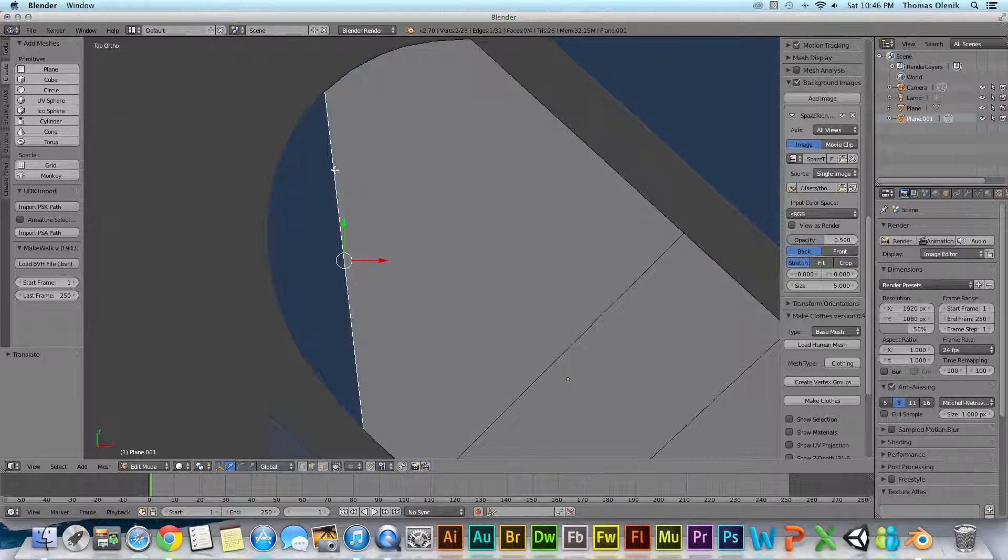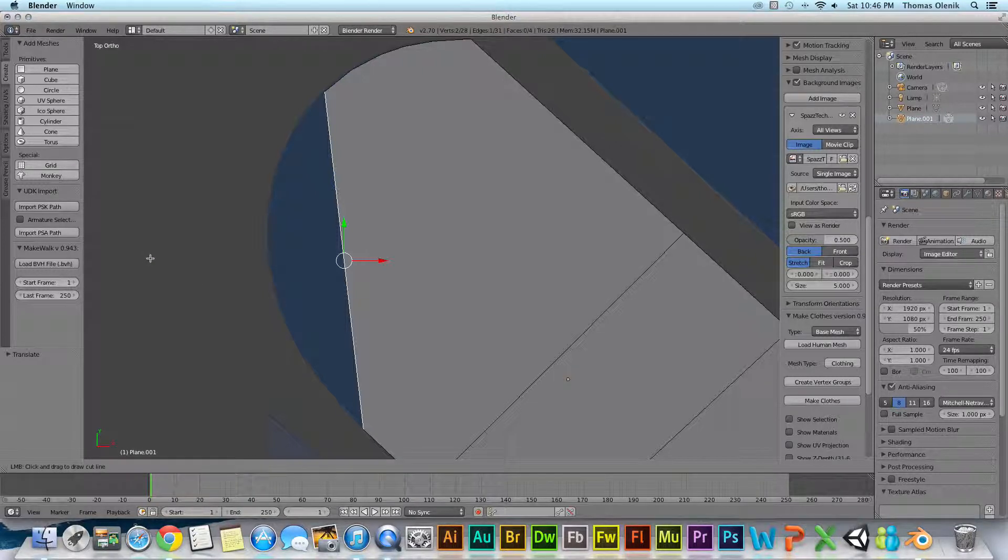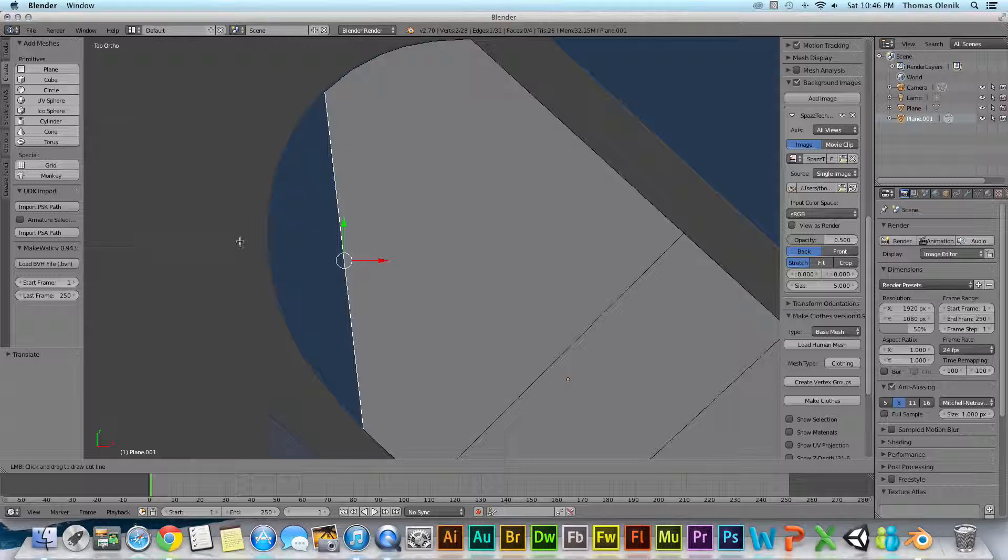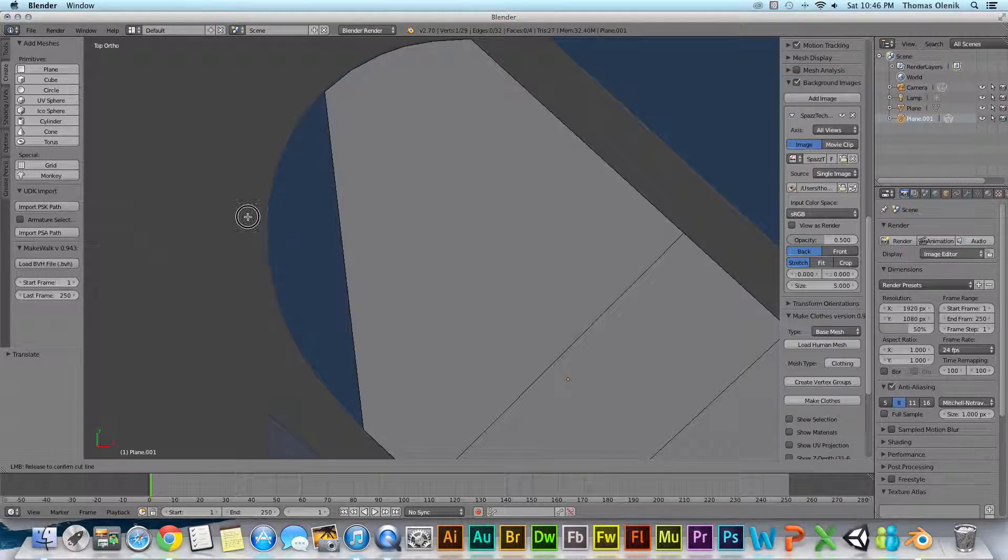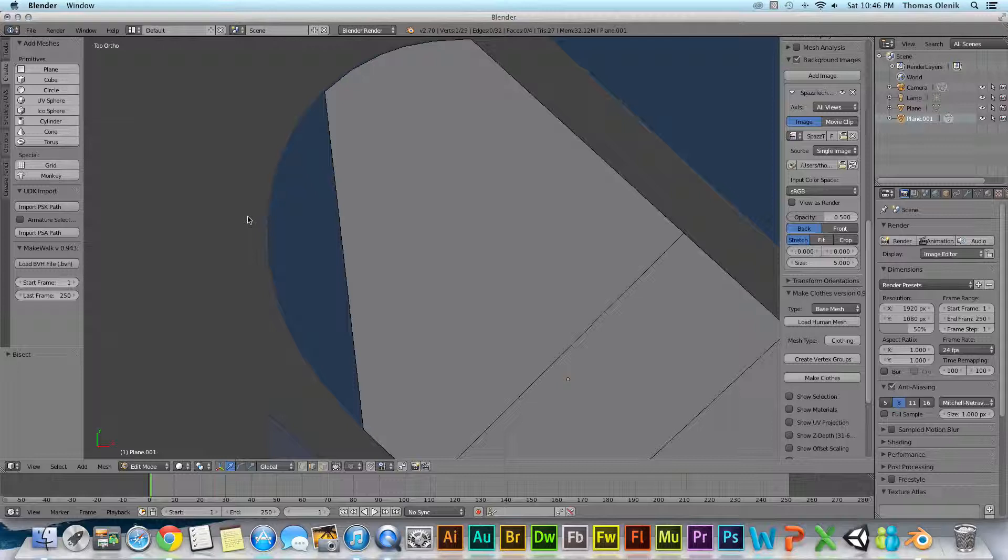Okay, with the edge selected, just go down to Mesh and hit Bisect. And now we are going to basically draw a line where we want to bisect this. So left click and drag and it bisects that edge.